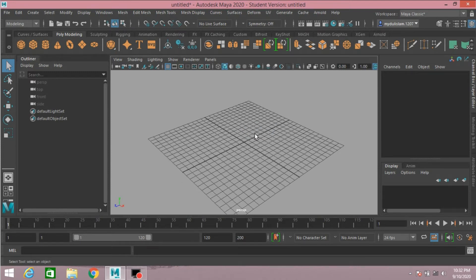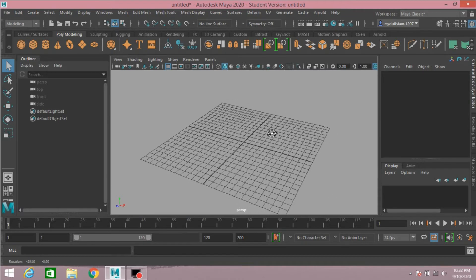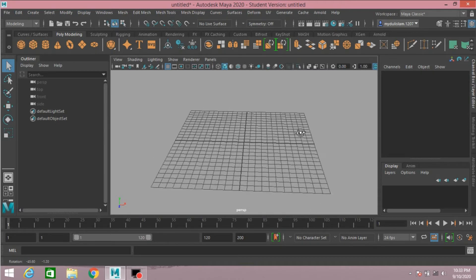Hello everyone. In this tutorial I will show you Arnold Mesh Light and Arnold AI Standard Surface Shader.